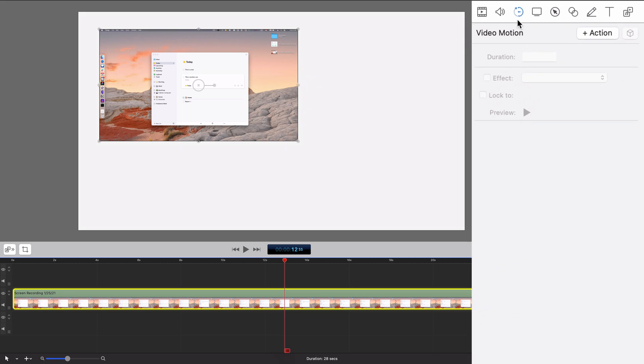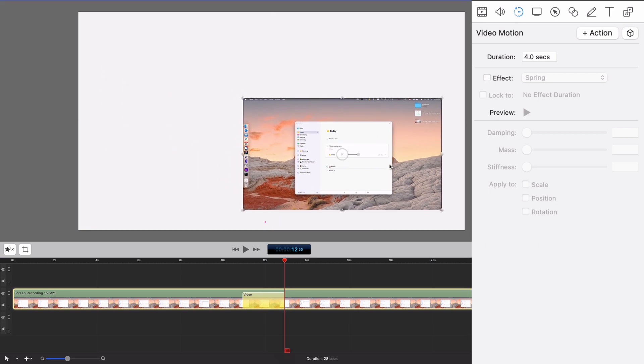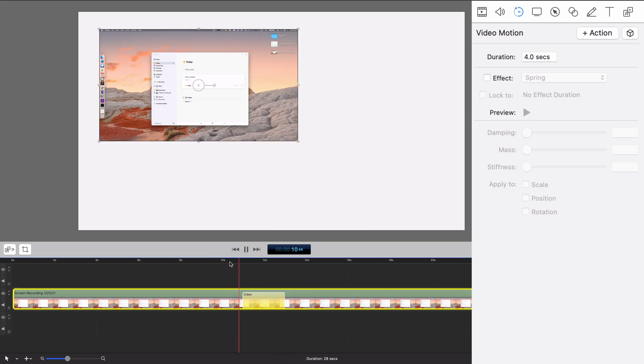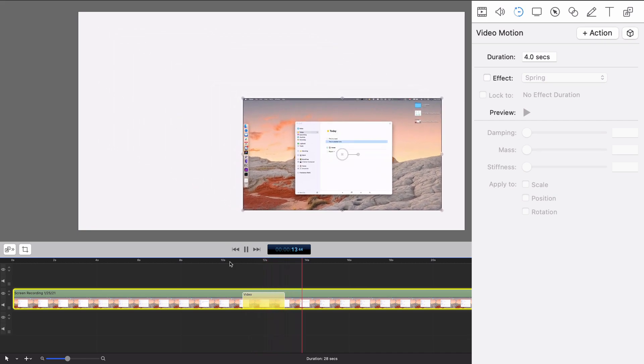So I'm going to go to the video motion section. I'm going to add an action just like I would for the other video actions. I'm going to throw this over here, and when I do that it's going to play back exactly the same. You're going to say, why did I do that, what's the point?